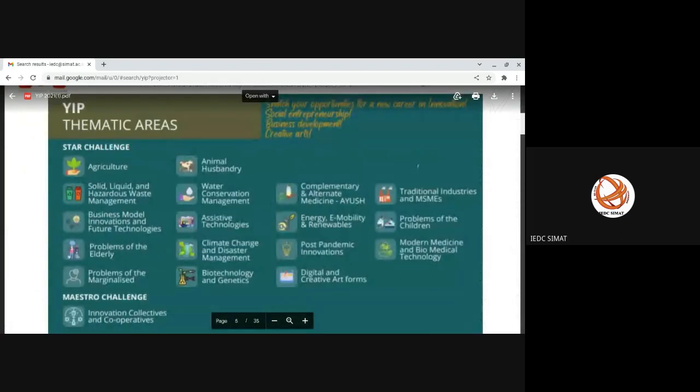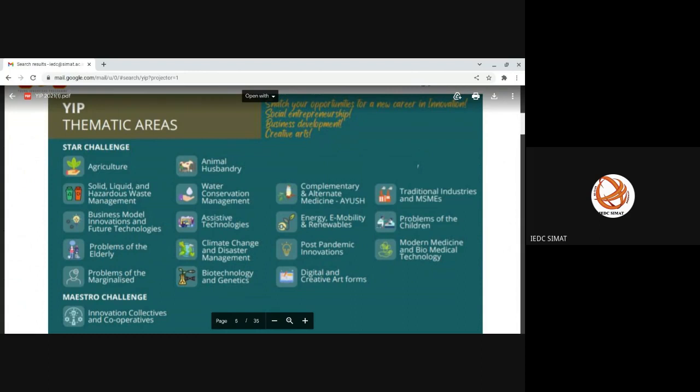In the Start Challenge, you can see different thematics: agriculture, medical field, different themes. So whatever you propose, you can propose an idea based on these themes.